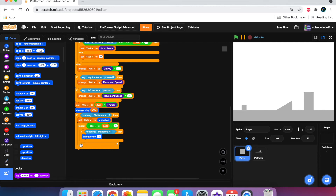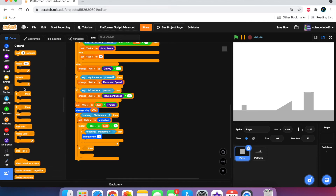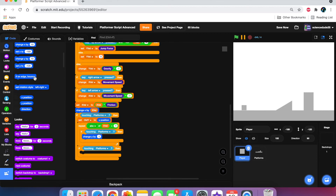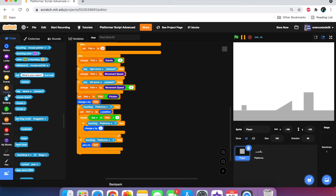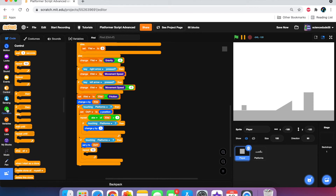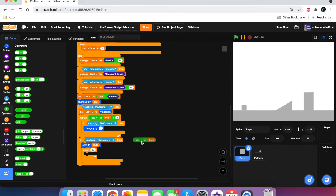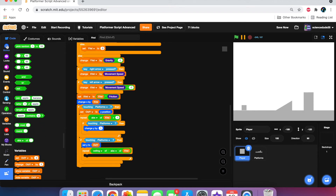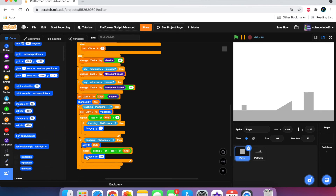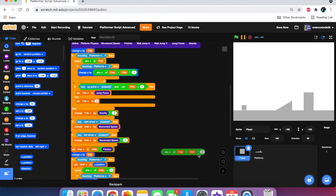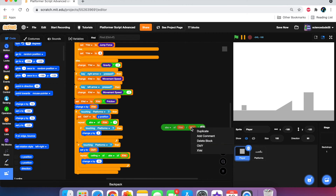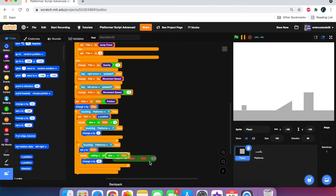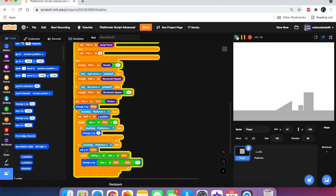After those two conditions, add another if. If touching platforms, set y to old-y. Then repeat ceiling of absolute value of x-vel. Inside, duplicate the y-collision script but change all y-vel references to x-vel and put it in there. As you can see we now have proper wall collision — the player no longer passes through walls.